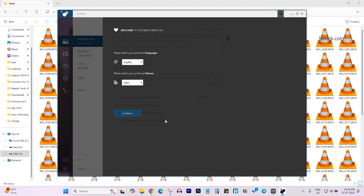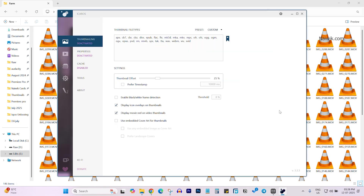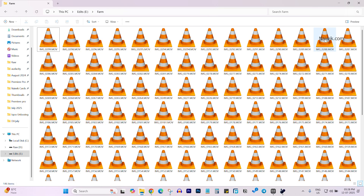The user interface of iCarrows looks like this. Select your language and select your theme, click on Continue, then click on Got It. Now here you can see that thumbnailing is deactivated by default and the properties is also deactivated.